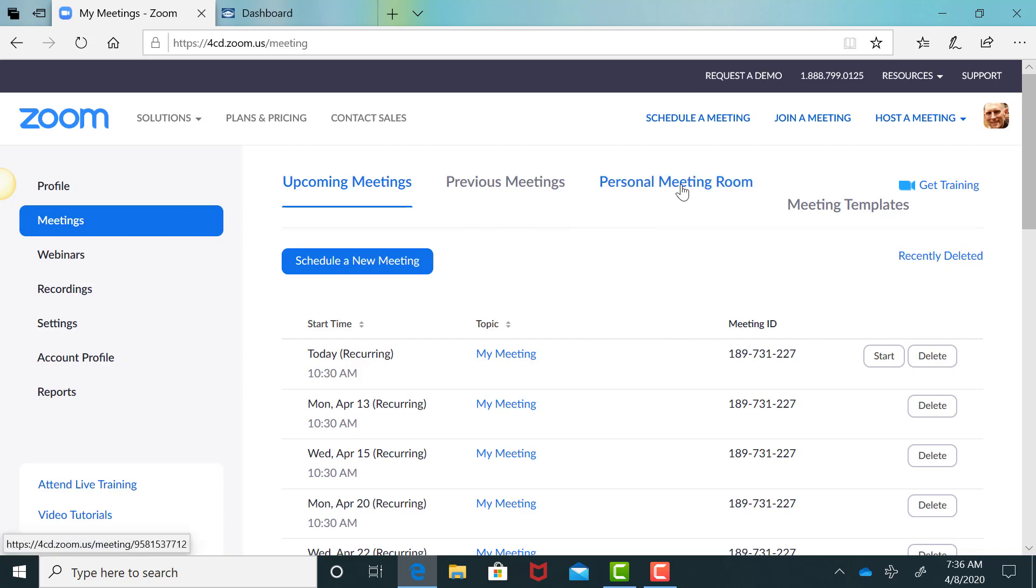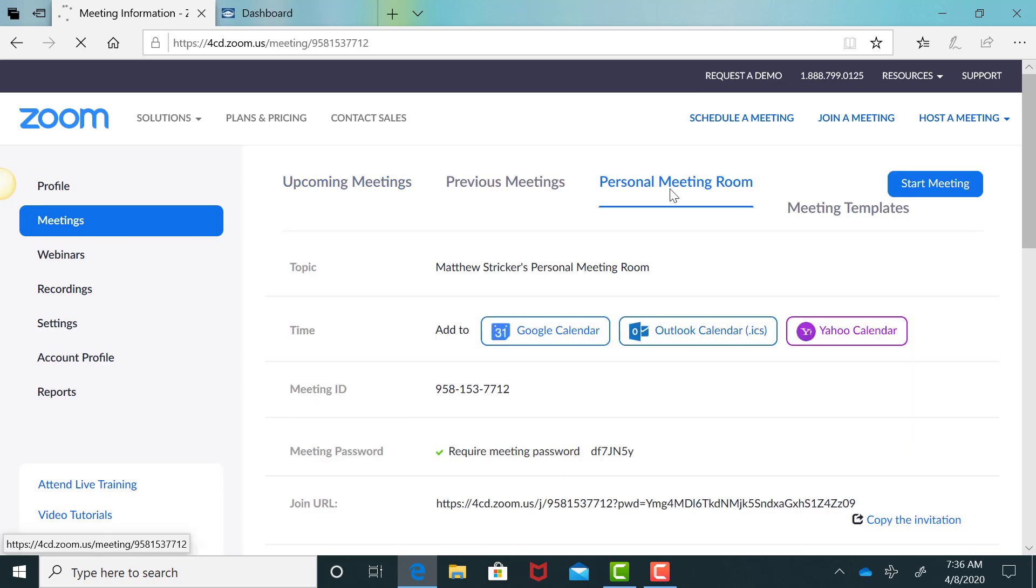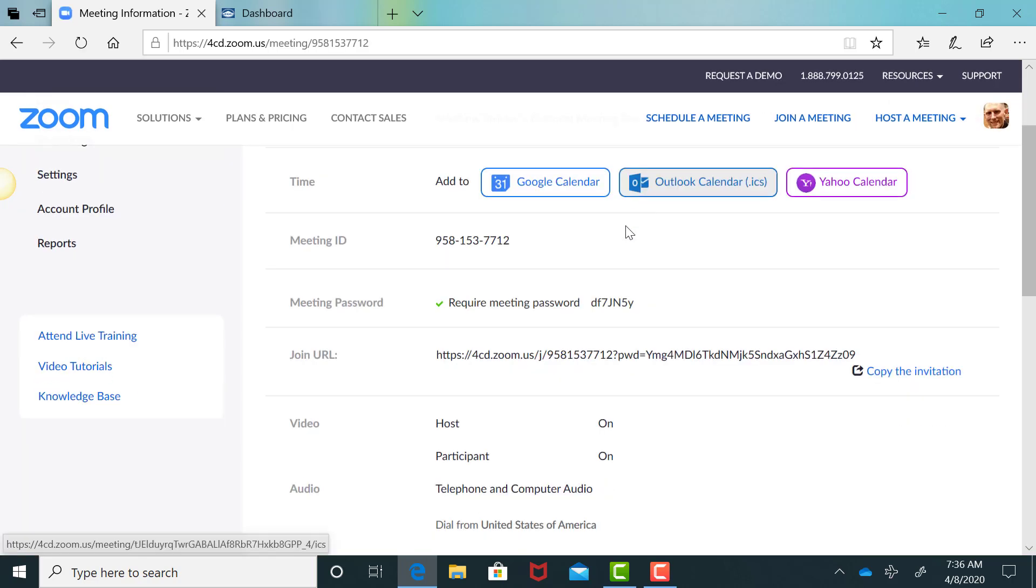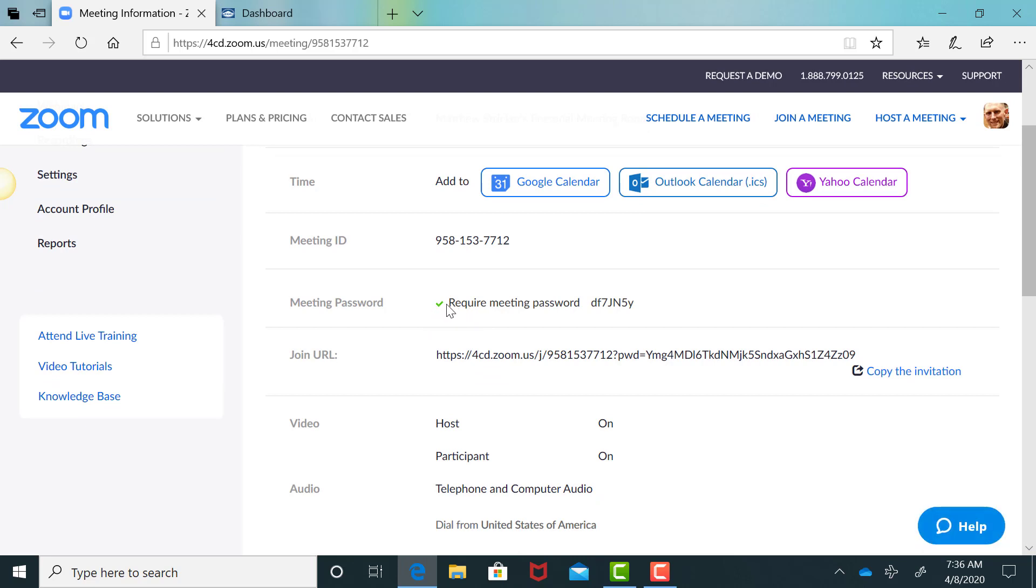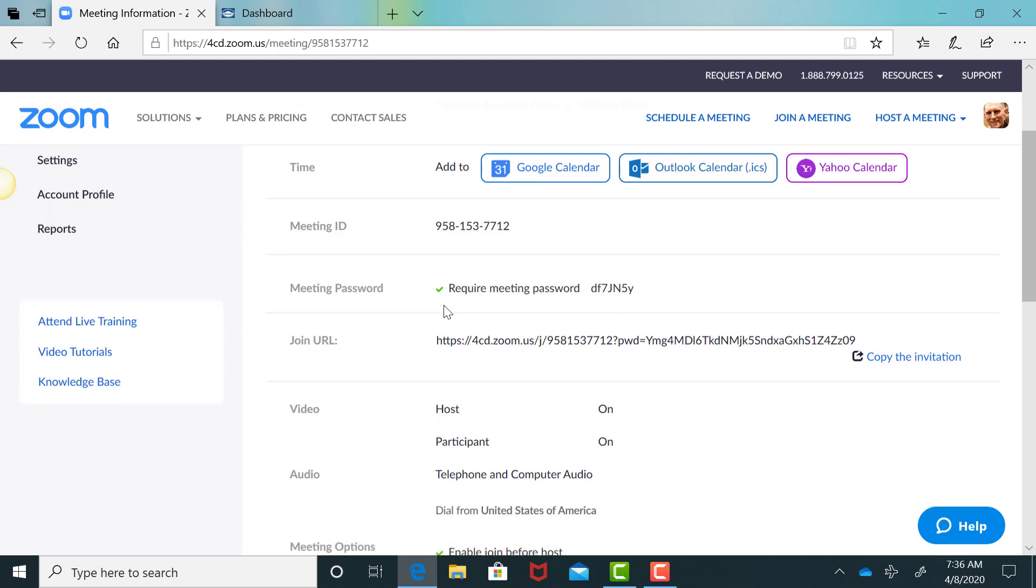And then you want to go to personal meeting room. So I'm going to click on personal meeting room. And you'll see right here that there is a password set for my personal meeting room and the personal meeting room is where students are going to access your lab hours.